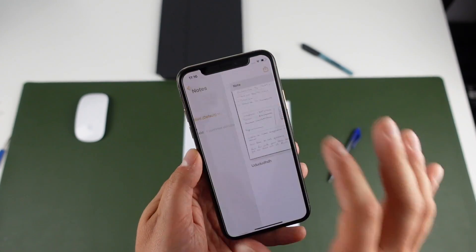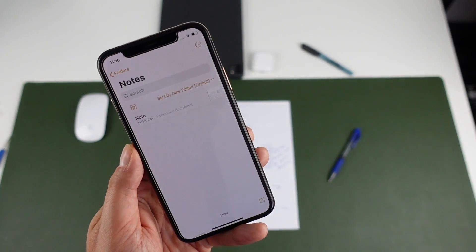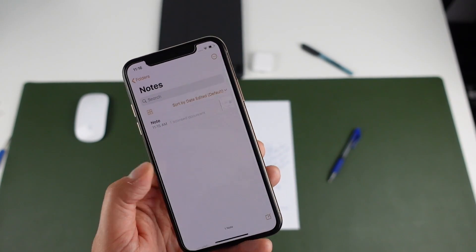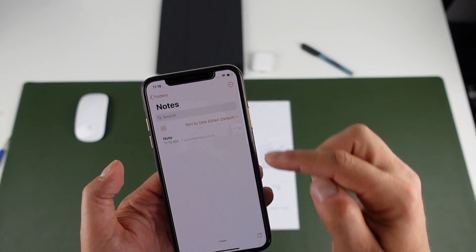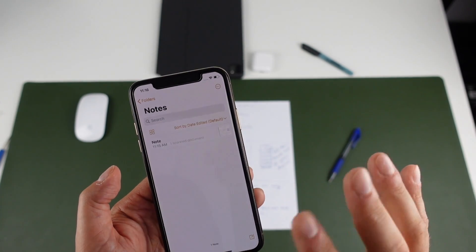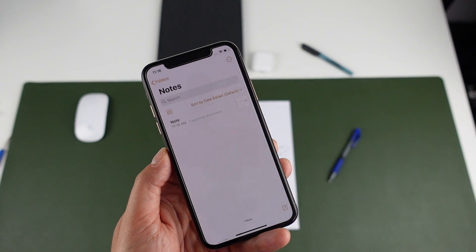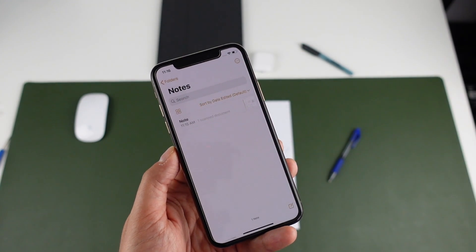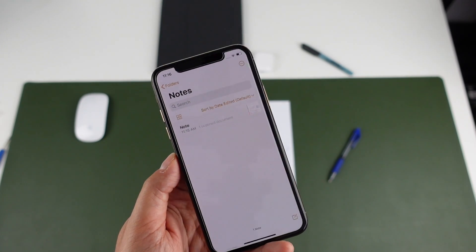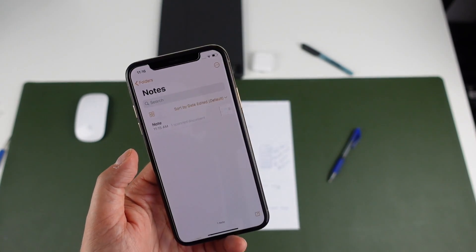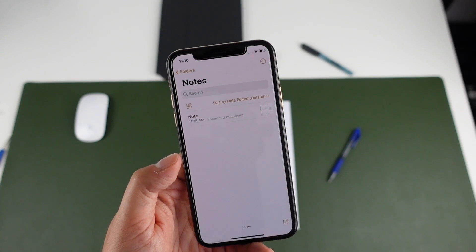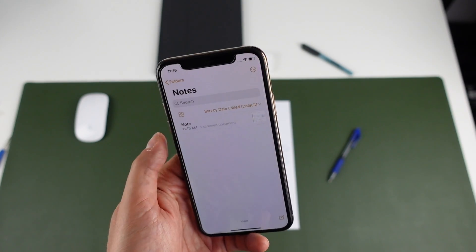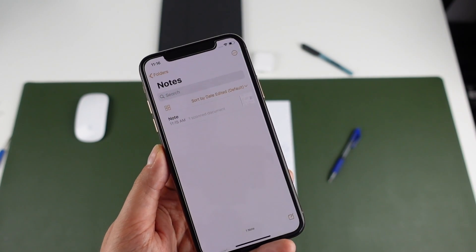And then if you tap notes again, there's your note with your scan and it's saved there. Now you can create a whole bunch of folders in here and then add all of your scans to it. So if you want to scan all your receipts for business, you can put them all in your notes app. You have them on the cloud. If you have it set up, it's a great feature to have and utilize with your iPhone and it's overlooked.